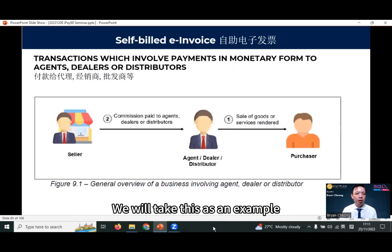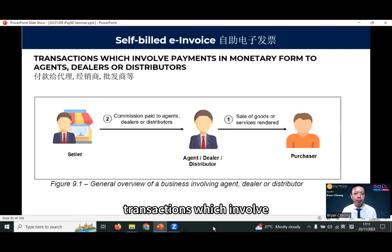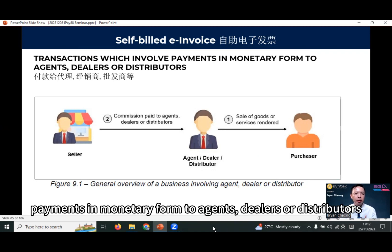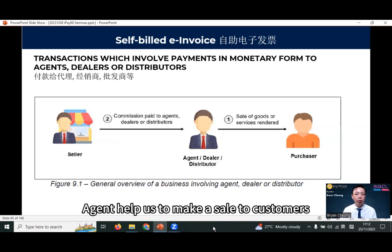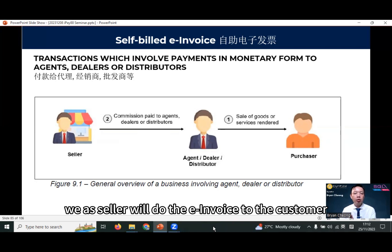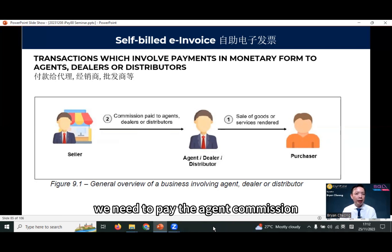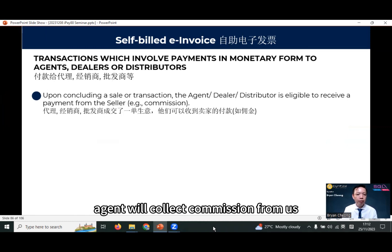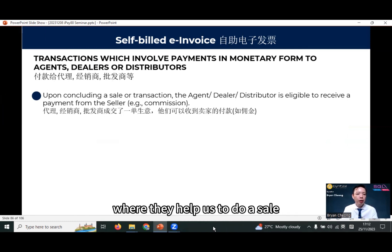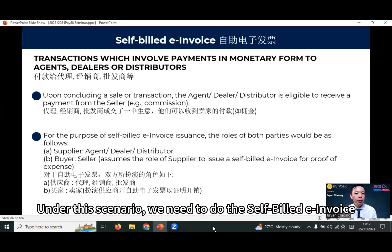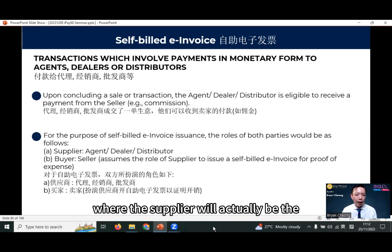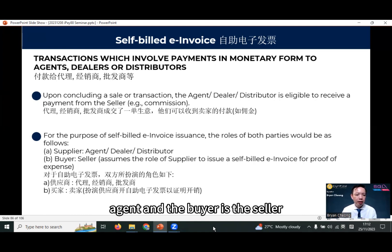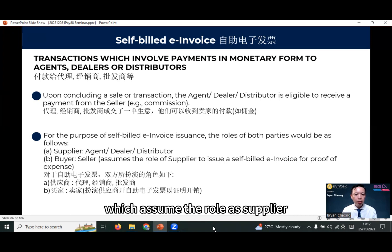We'll take this as an example: transactions which involve payments in monetary form to agents, dealers, or distributors. An agent helps us make a sale to a customer. We as the seller will do the e-invoice to the customer, and we need to pay the agent commission. So this explains that the agent will collect commission from us when they help us make a sale. Under this scenario, we need to do the self-built e-invoice where the supplier will actually be the agent.